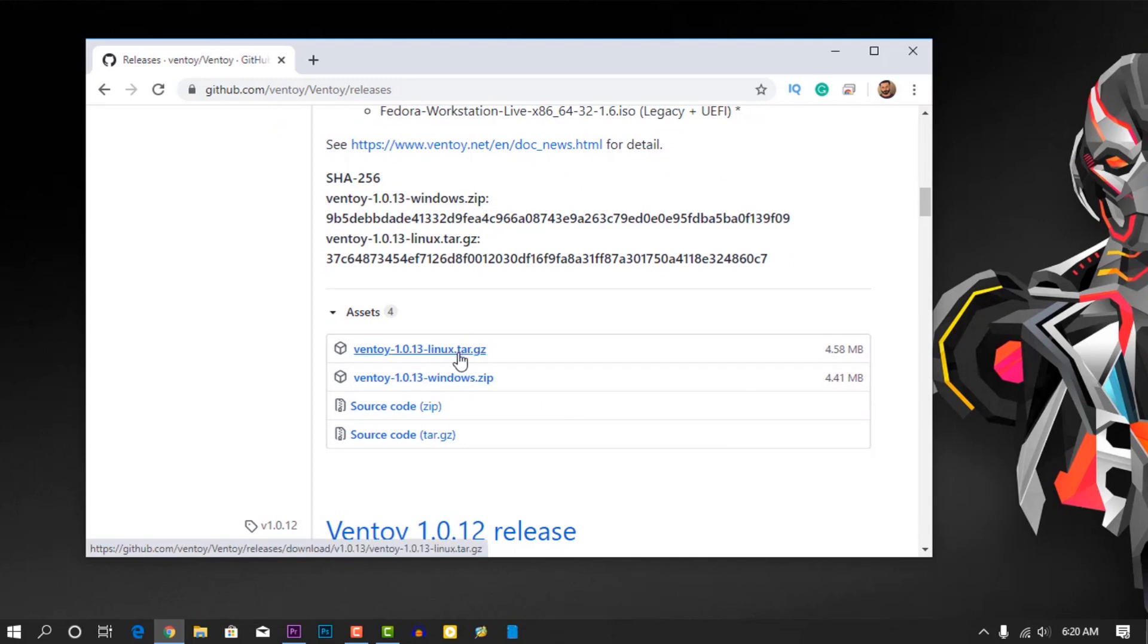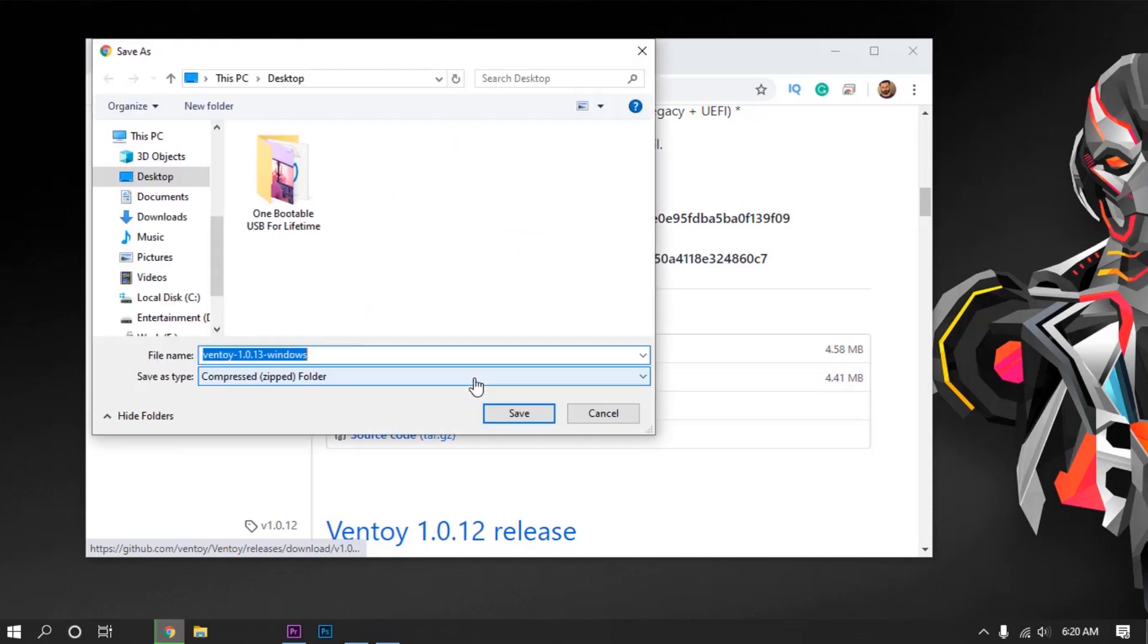And here you will get two releases, one for Linux and one for Windows. You can use this tool both on Windows and Linux machine. As I am using Windows to make this tutorial, I am going to download this Windows release.